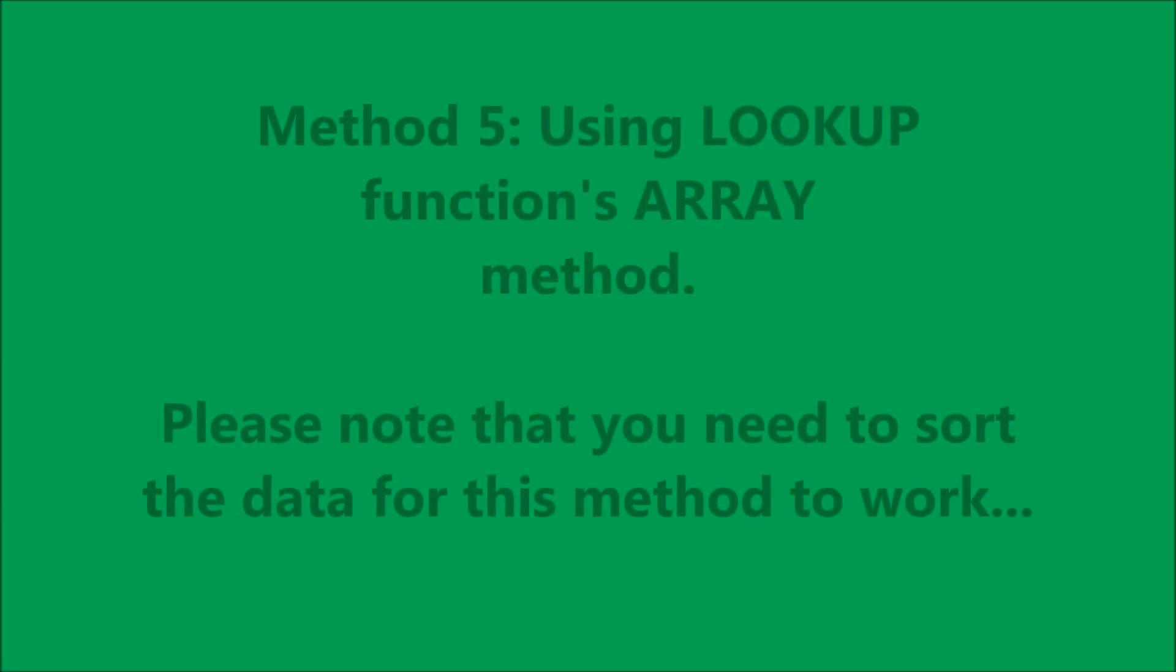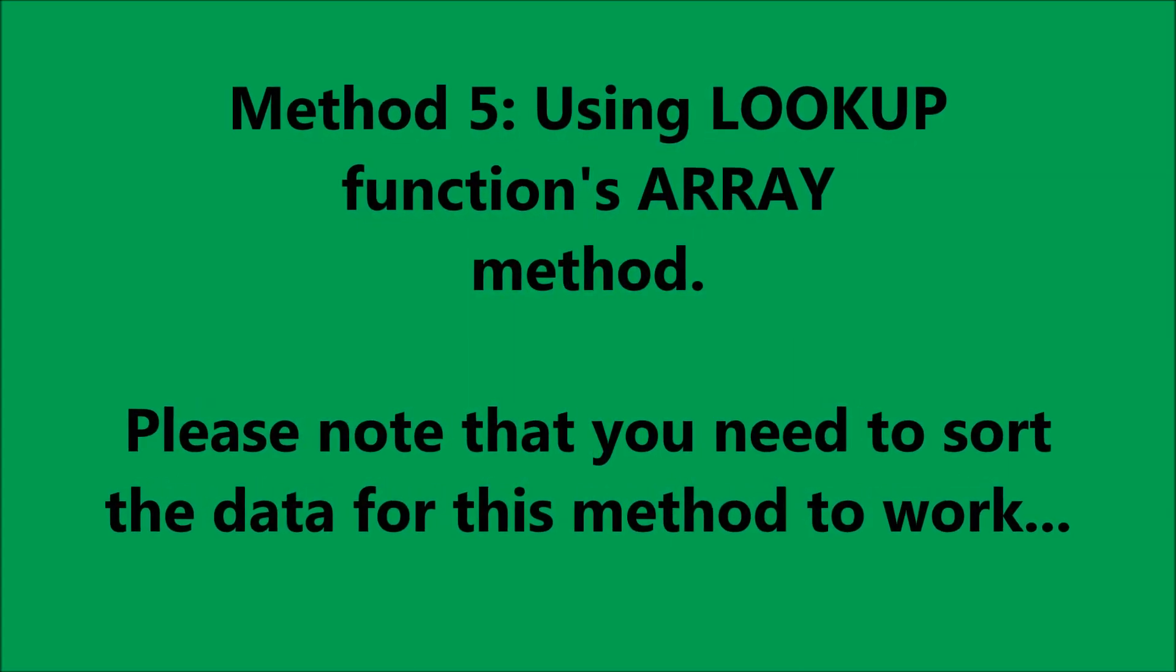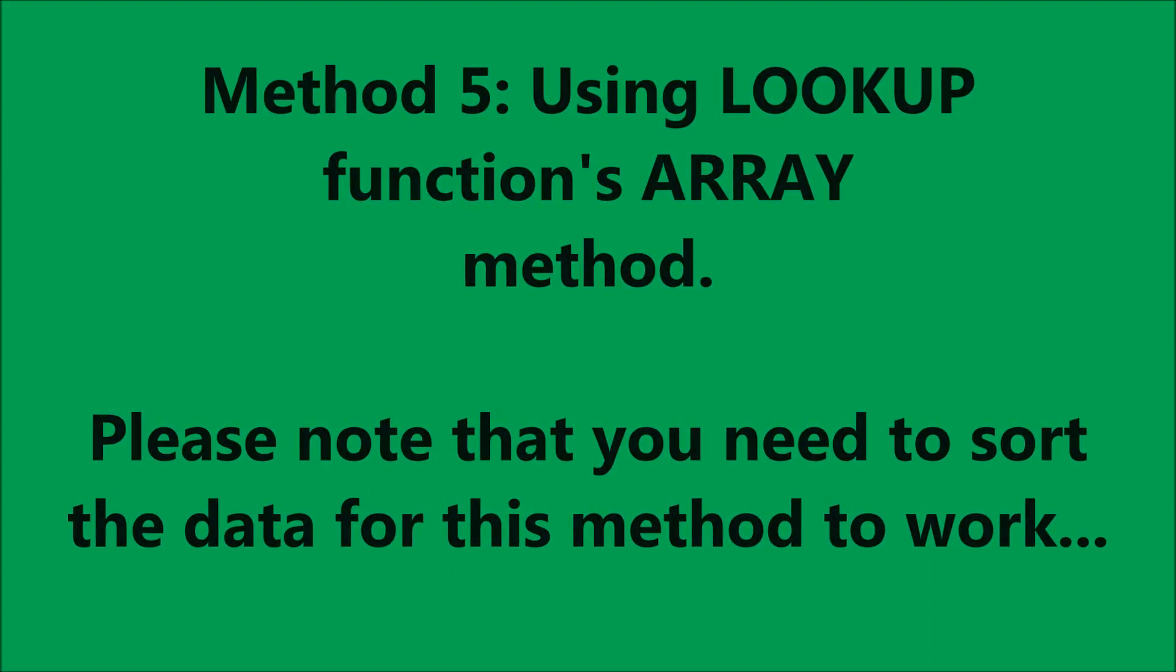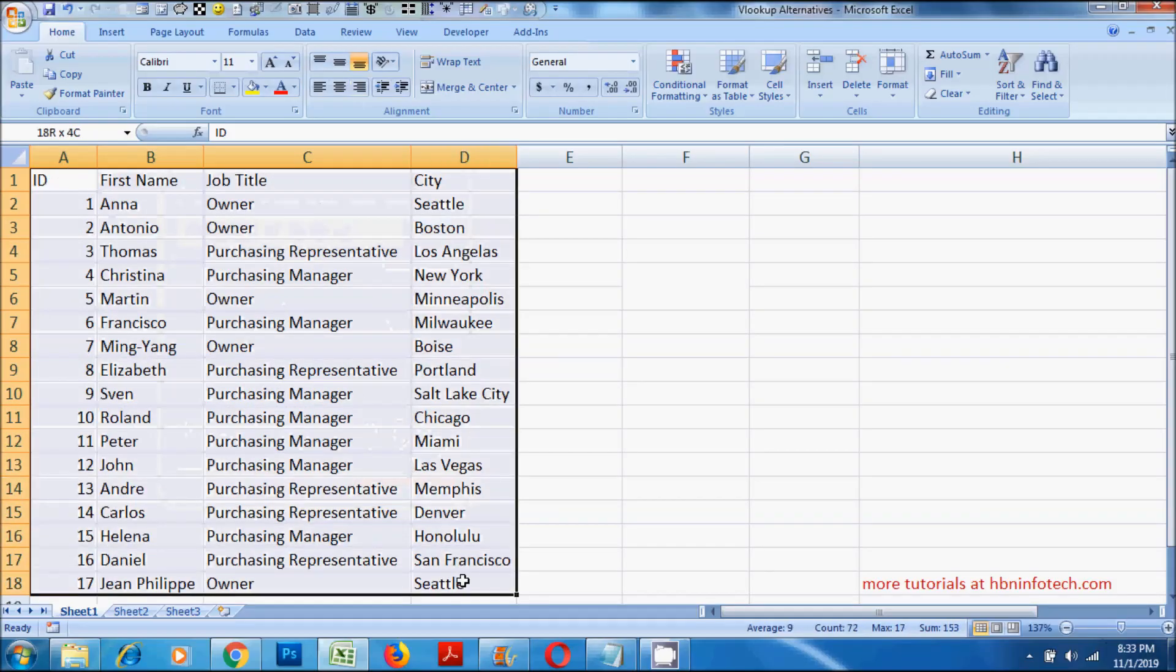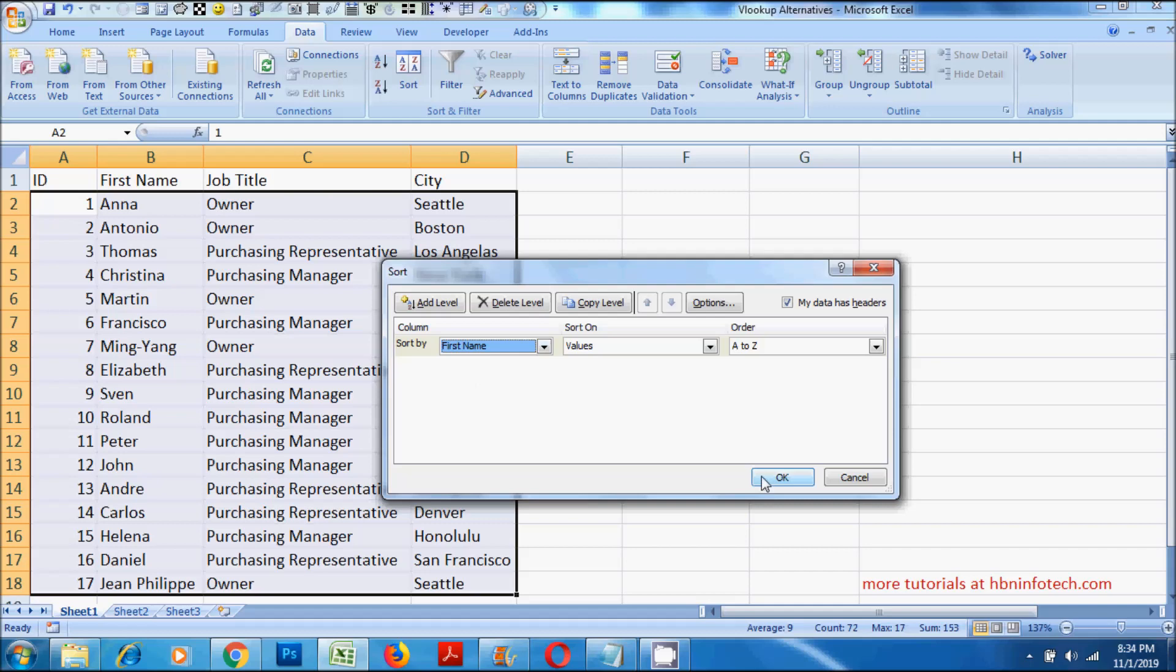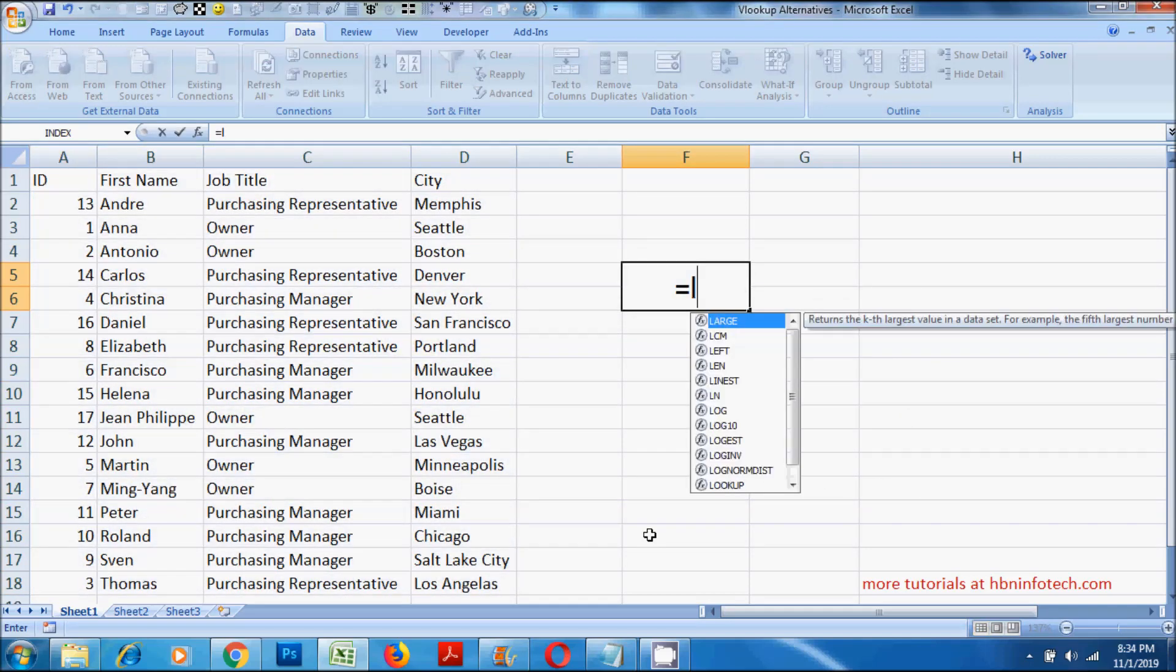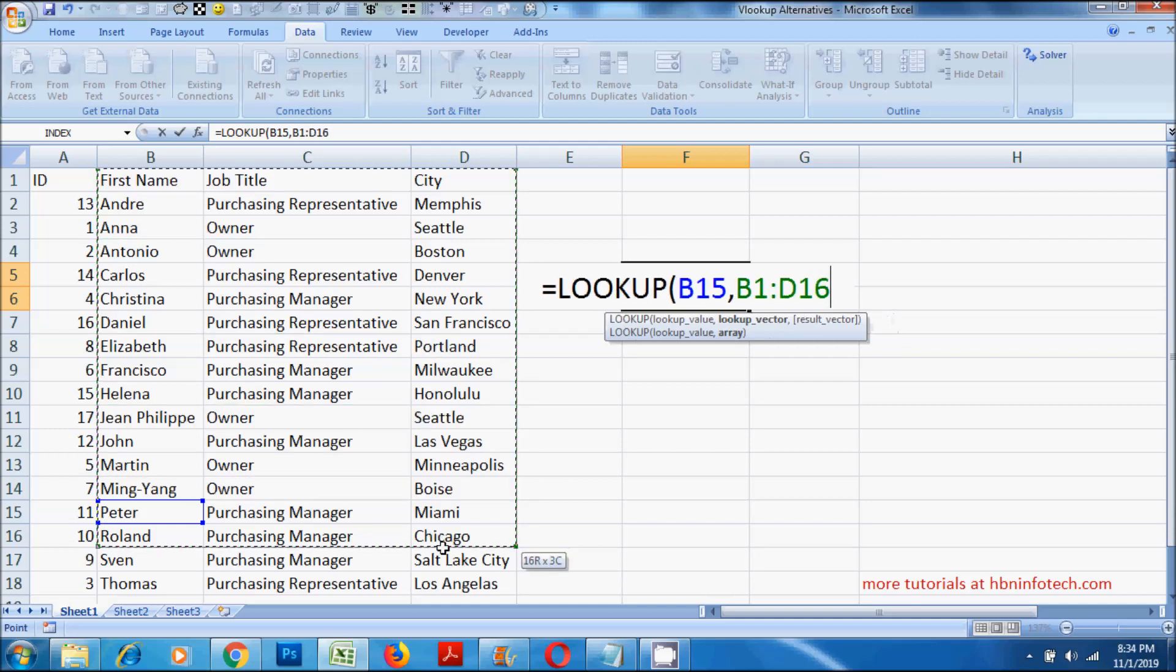Method 5. Using lookup functions array method. Please note that you need to sort the data for this method to work. For this method to work as desired, sort the first name column to either ascending or descending order, and then proceed to construct the formula. Now in lookup function, you will just need to specify the lookup value which should reside in the first column of the selected table, and the table array is the entire table data.